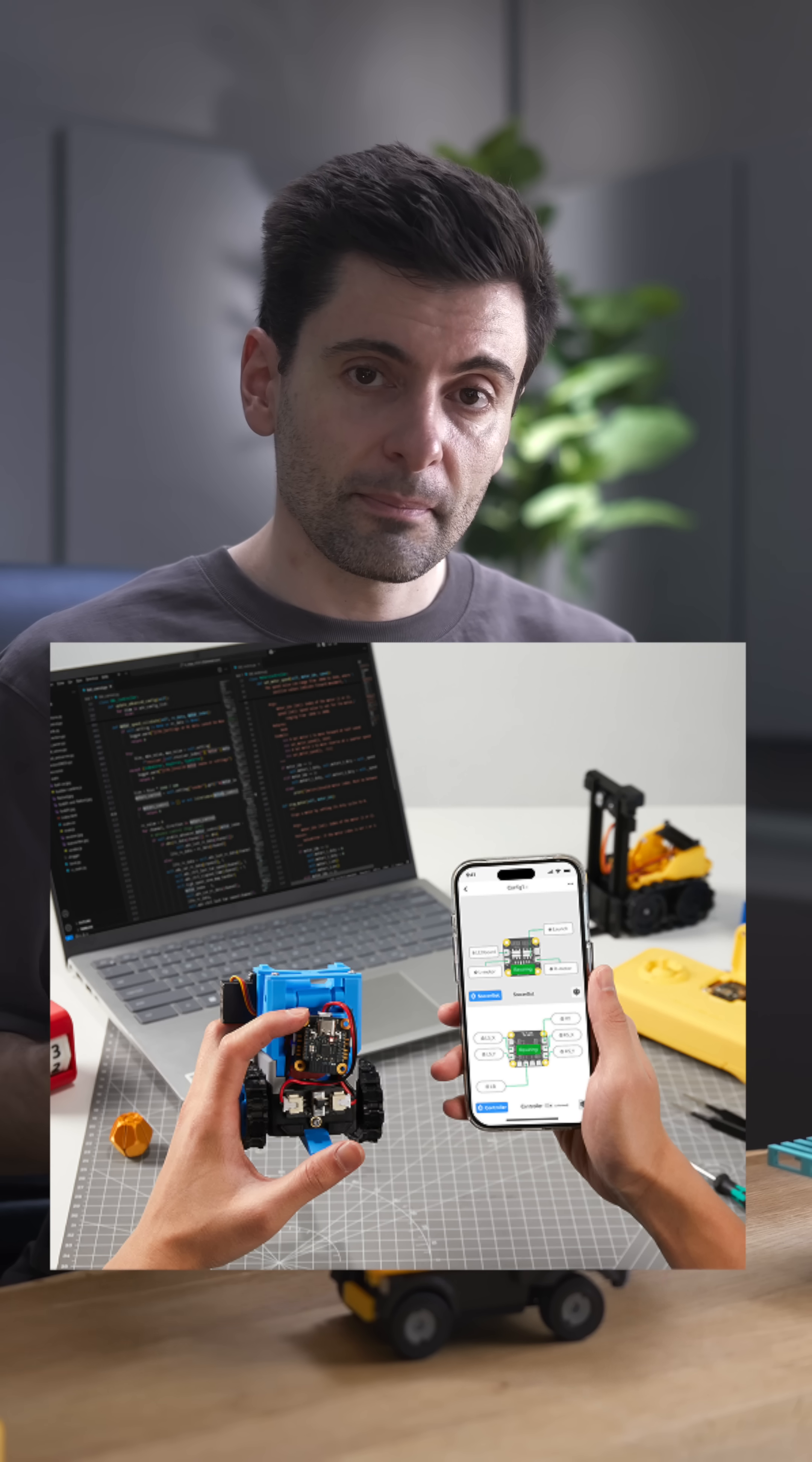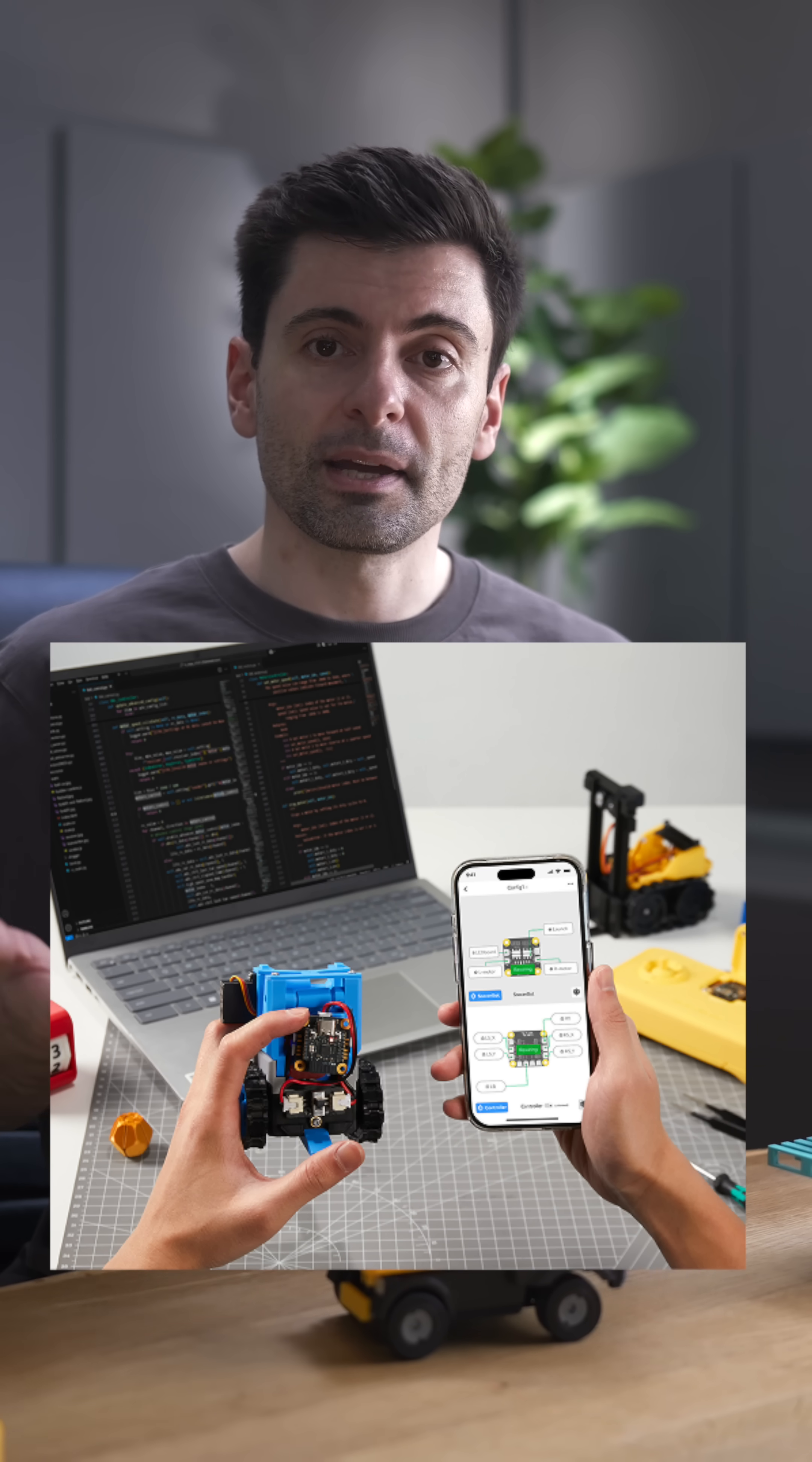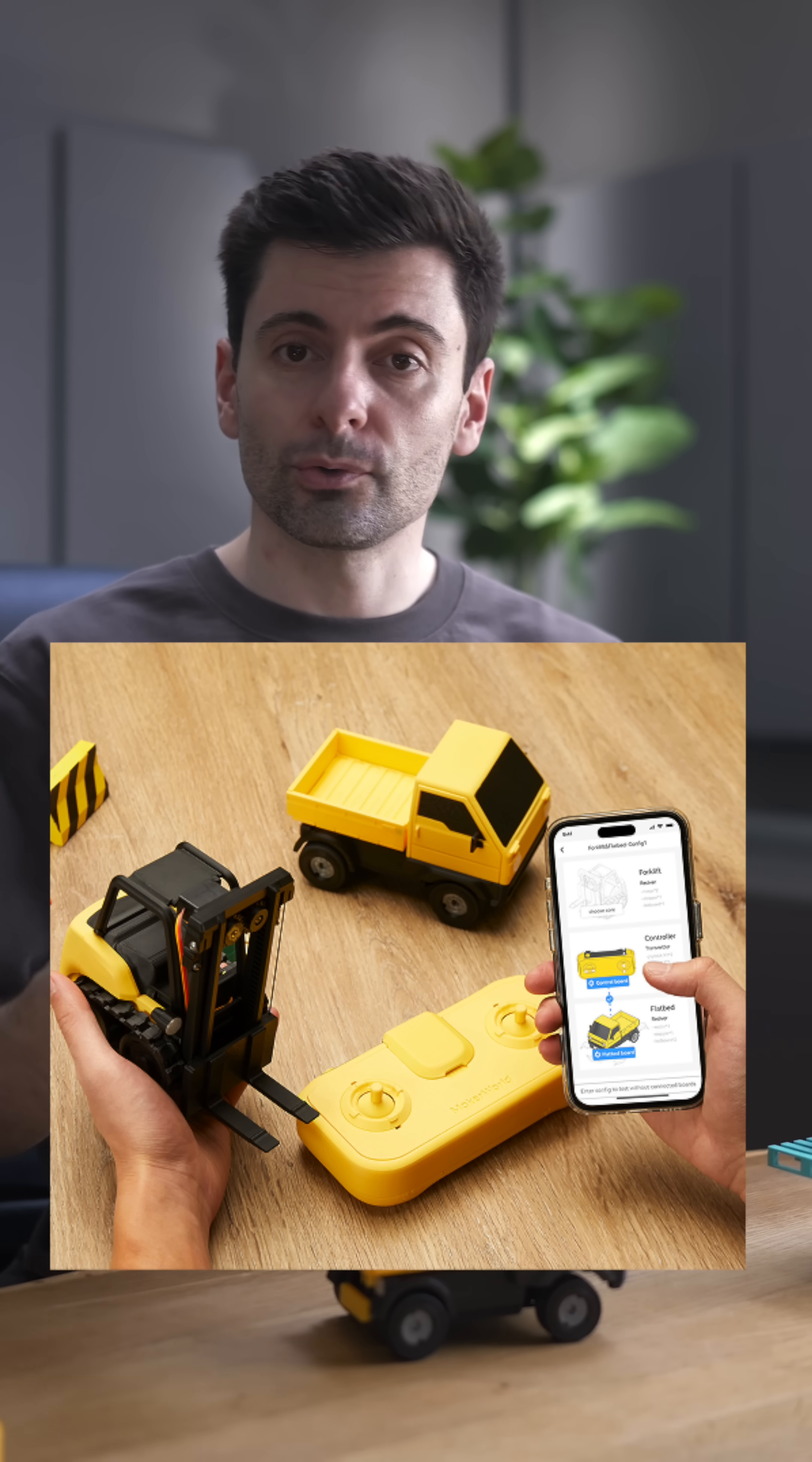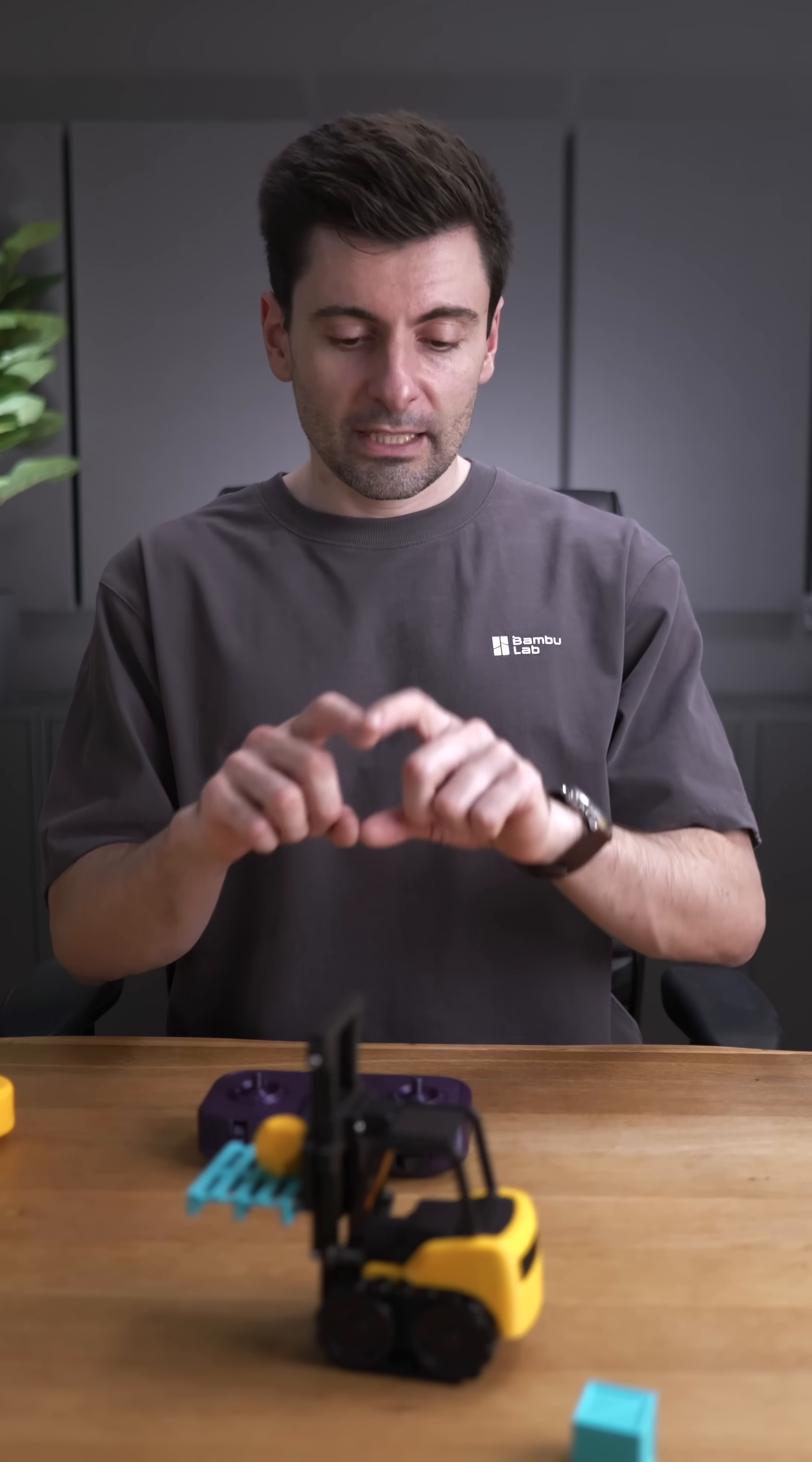And regarding the electronics, Bamboo Lab is also releasing a mobile app to make it even easier for you to configure. No coding necessary. If you're interested even a tiny bit, I encourage you to try these RC kits.